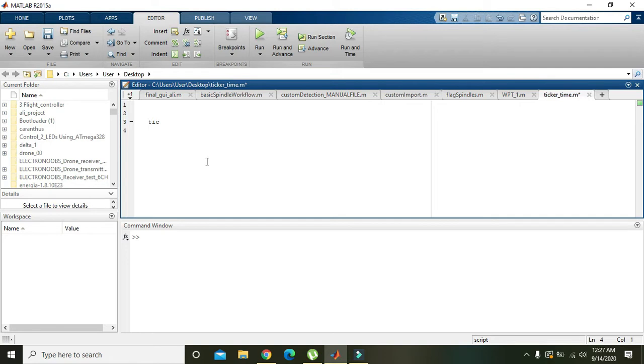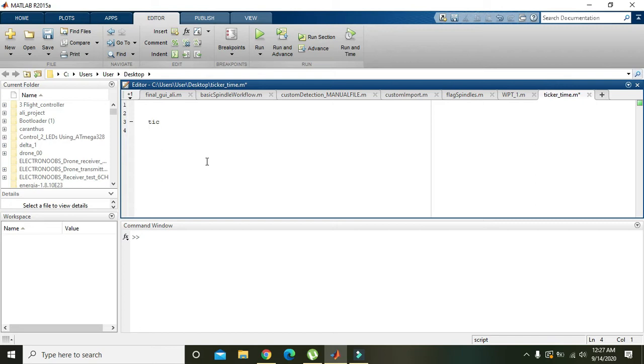This will measure the execution time of the code, or simply you can say the time elapsed while the code is running. As the code is getting more and more complex, the time for its execution is more.